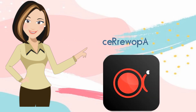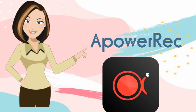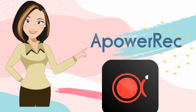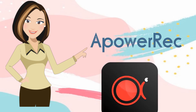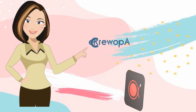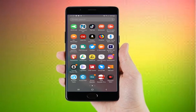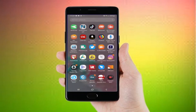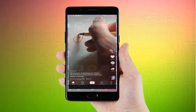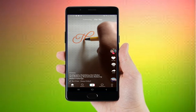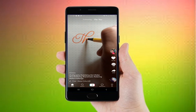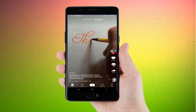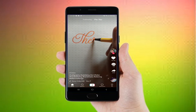This app also allows you to record games, live streams, video chats, and more. To start using this app, simply launch it on your mobile phone and then tap the red button to start recording.